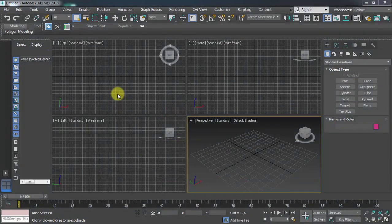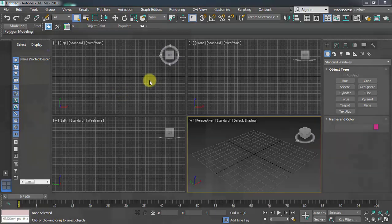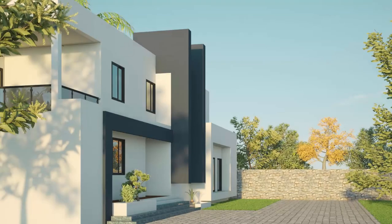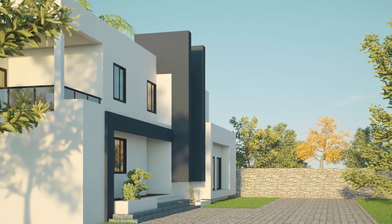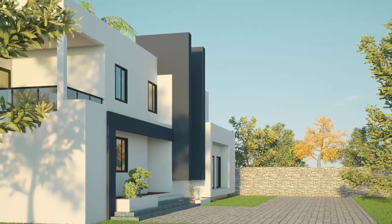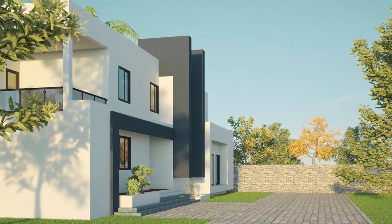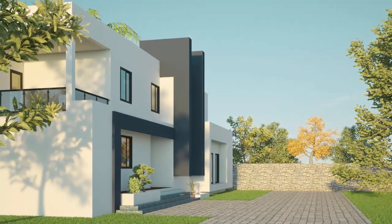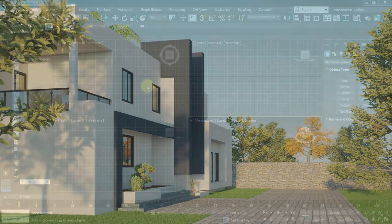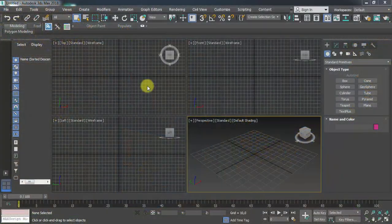Hello, I'm going to continue this tutorial. For the rest of this one, I'm going to try to produce this kind of output. In my case, I will use 3ds Max 2018 combined with VRay, so let's go.